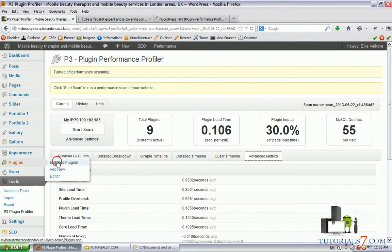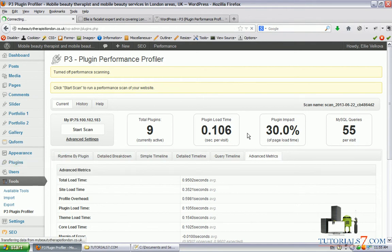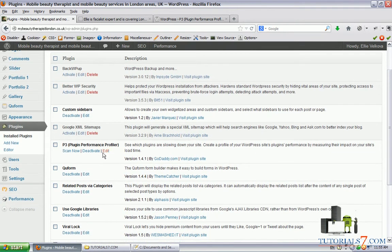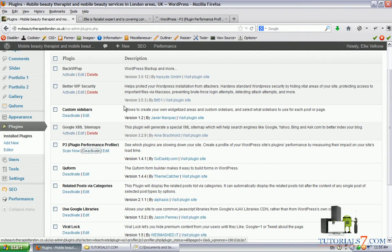After you know which plugins are performing not very well, you can deactivate them and also you can deactivate the plugin itself.